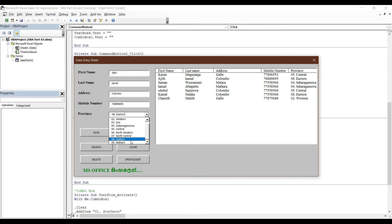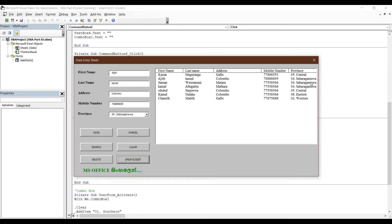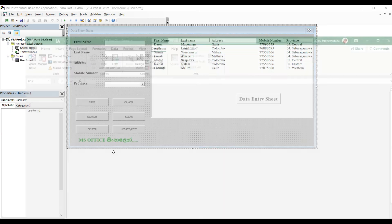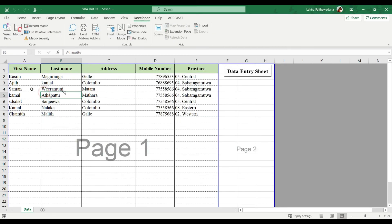I will show you the search. This is from Ajit Kamal, Colombo, and Eastern. So now we are going to Suburgam. Now we're going to create an Excel sheet. We have to create a Suburgam. Now we can see the Update button.